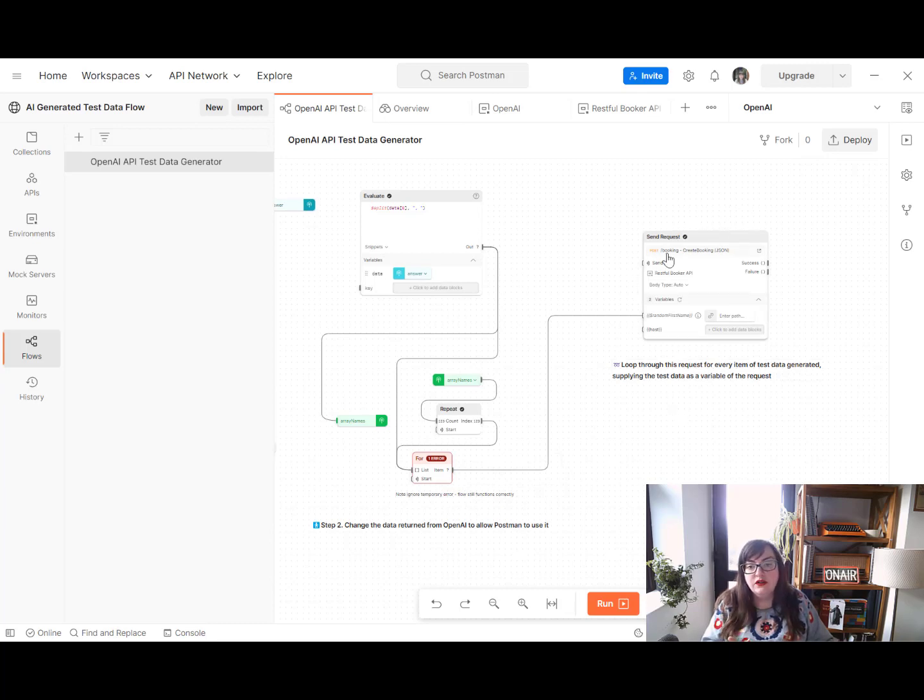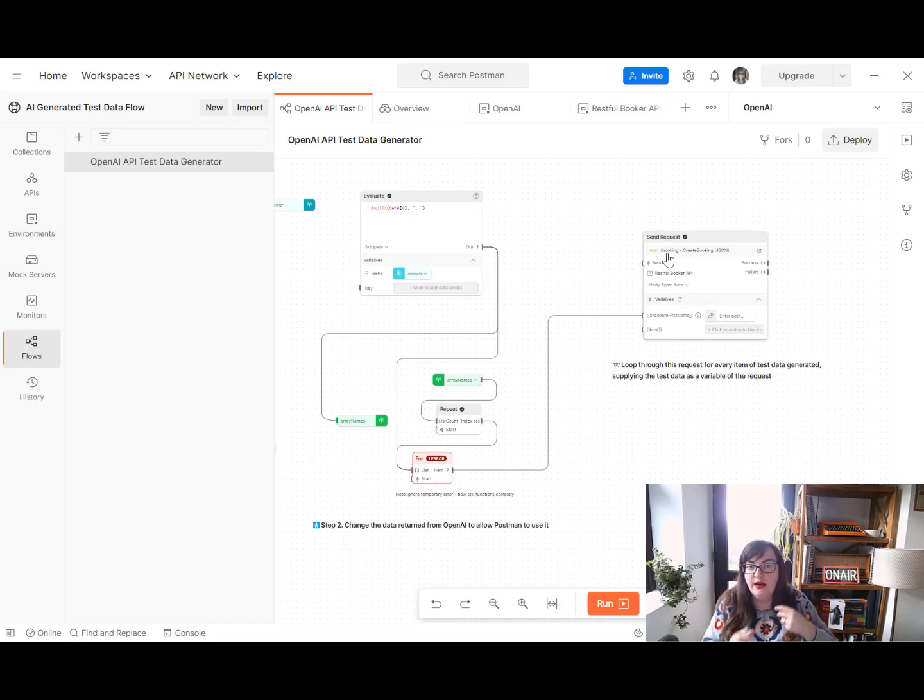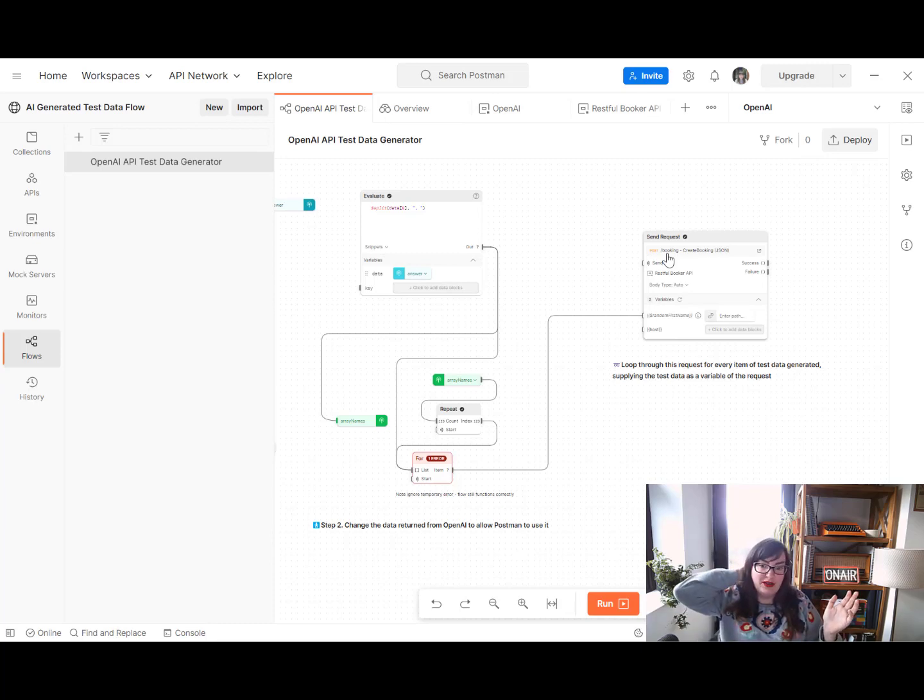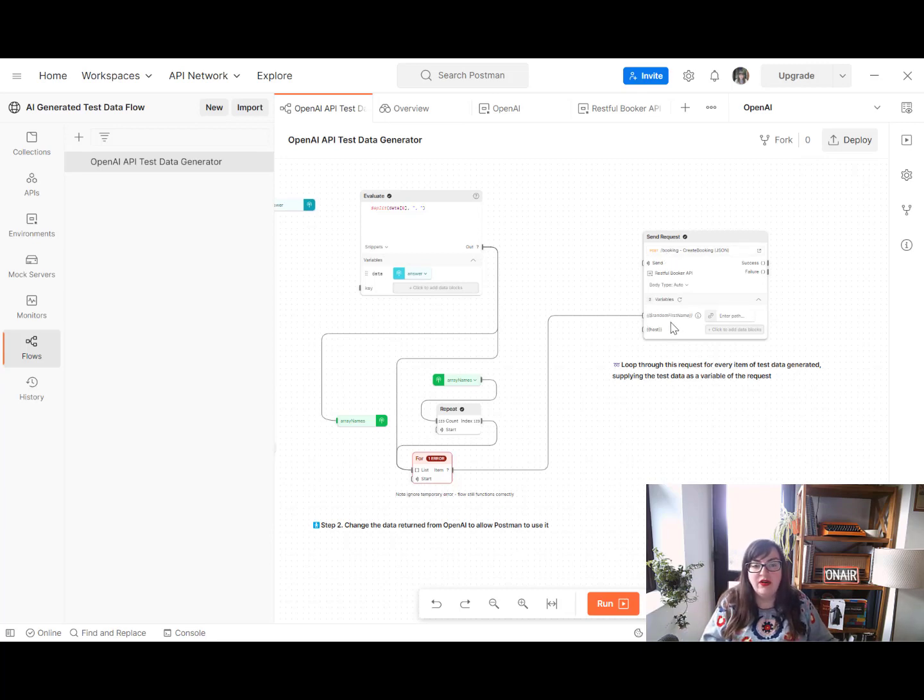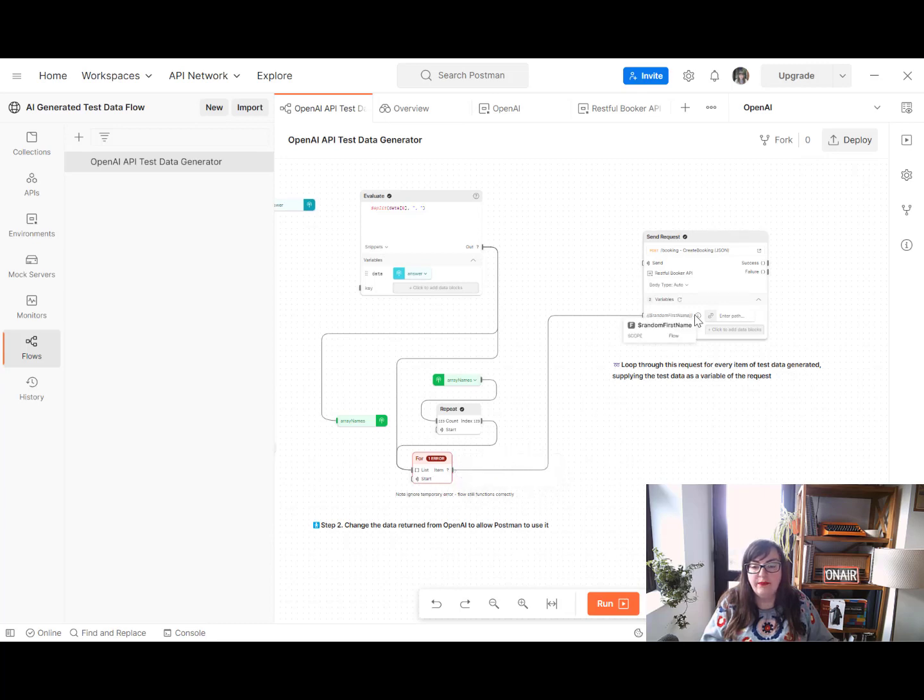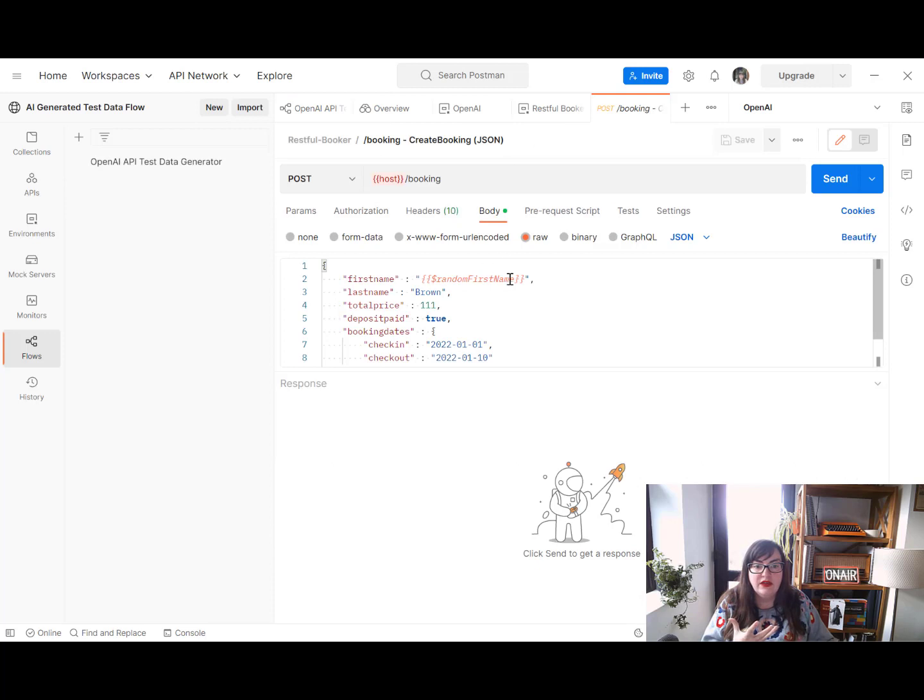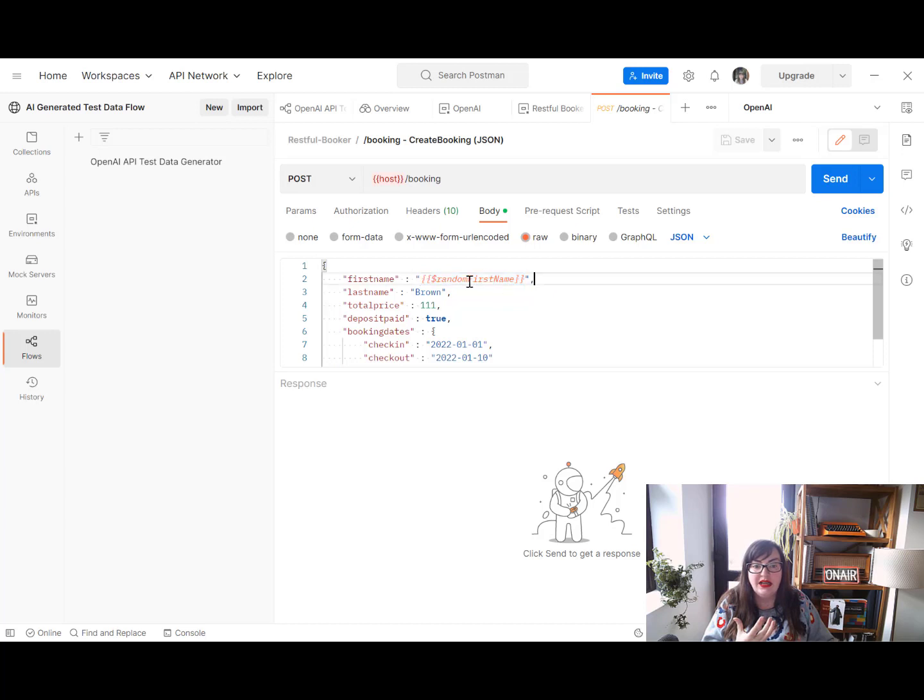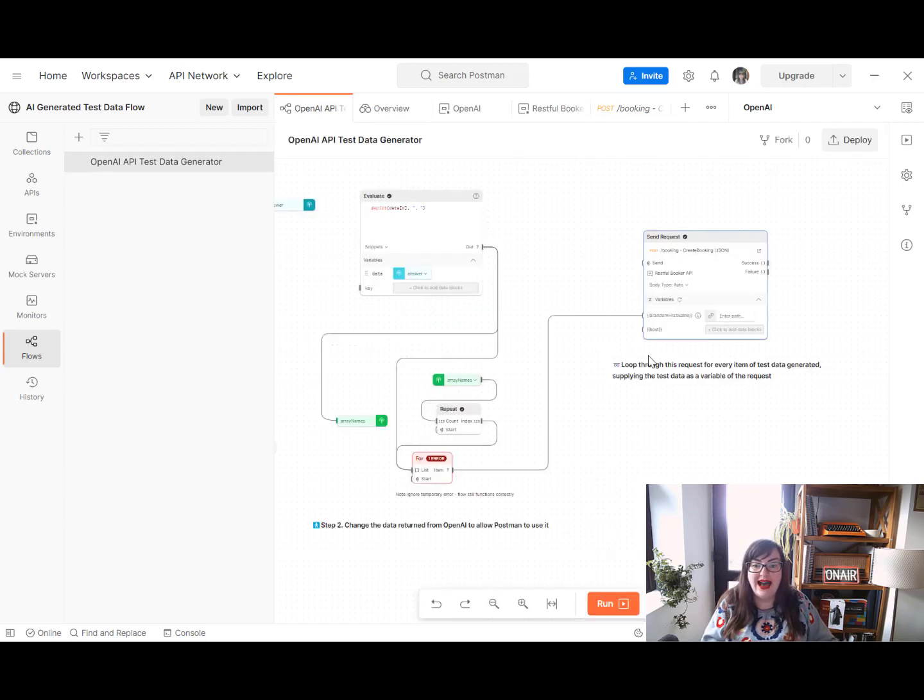So for us, we want to post a create booking request to that Restful Booker pretend bed and breakfast platform. And we're going to select a variable of random first name. And we do that by inputting this item into this request as a variable. And we can see here from the request itself, that has to be down as a variable, it doesn't need to be a dynamic variable. It just has to be down there as a variable in order for that to be picked up as a variable by flows.